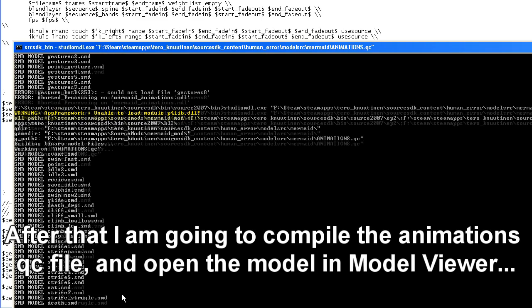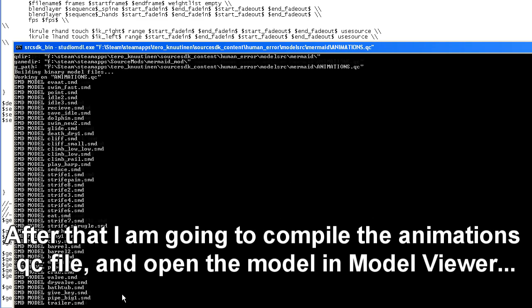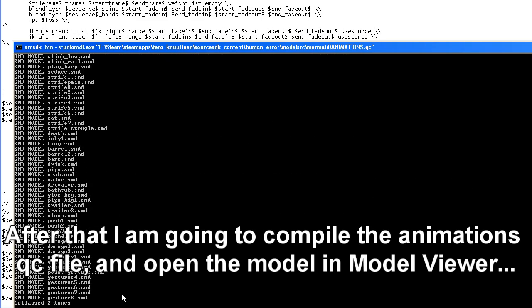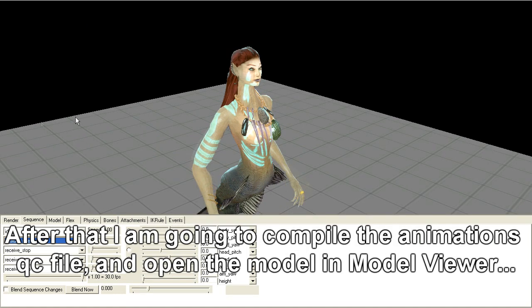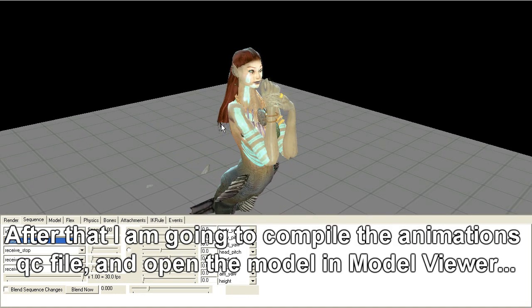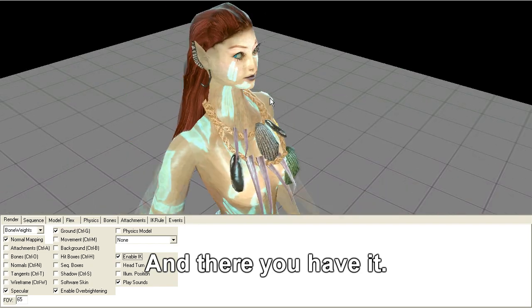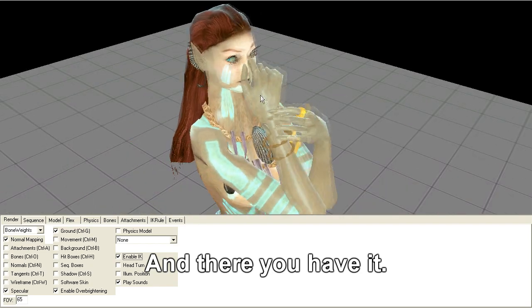So after that I'm going to compile the animation QC file and open the model in Model Viewer, and there you have it.